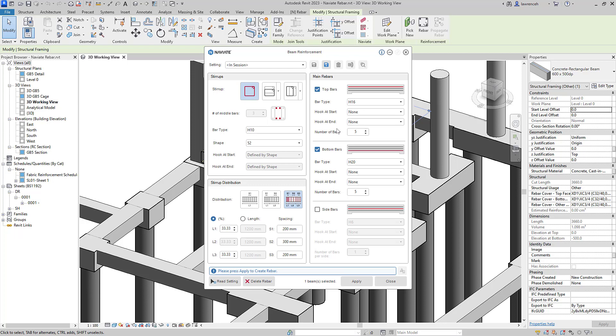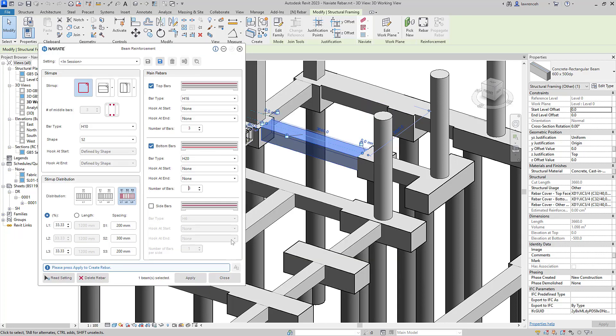The top bars are generated as H16s and in this case, we'll change the count to three, and the bottom bars are H20s. Again, I'll match that to three and then I'll select Apply to apply that reinforcement to our selected beam.